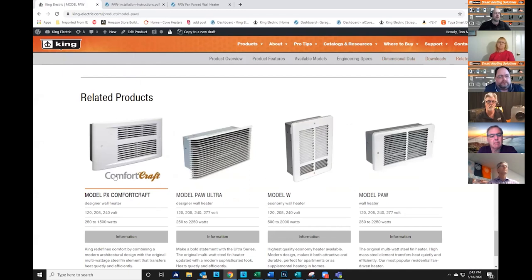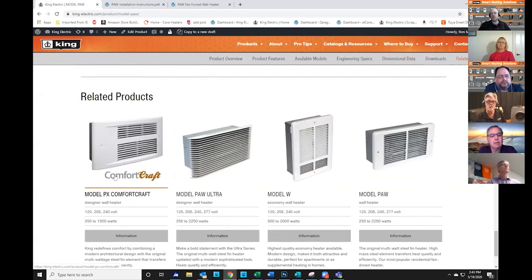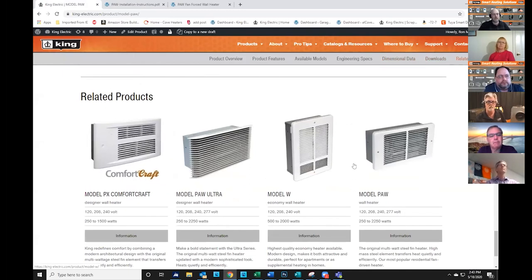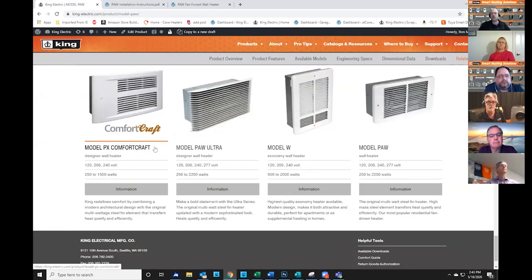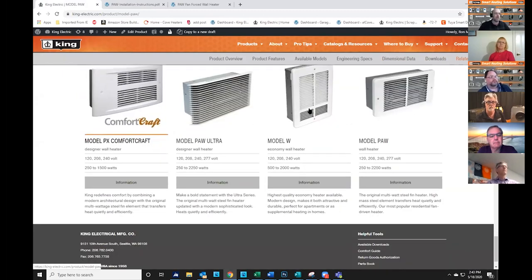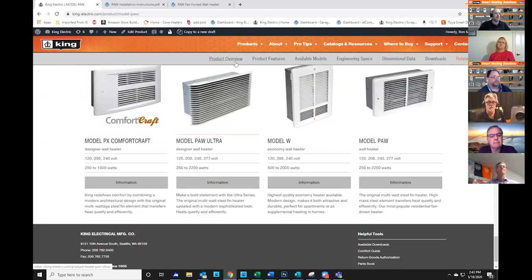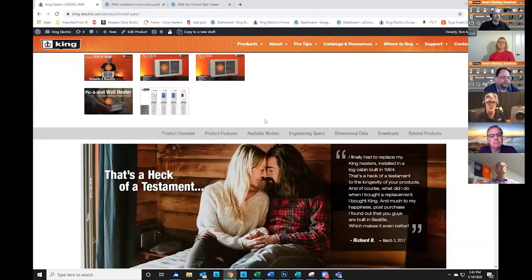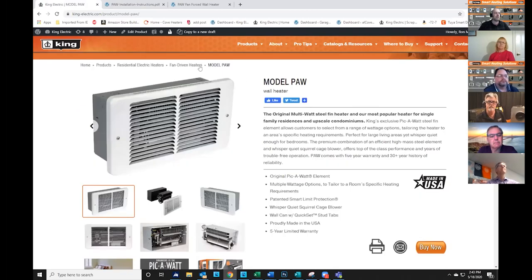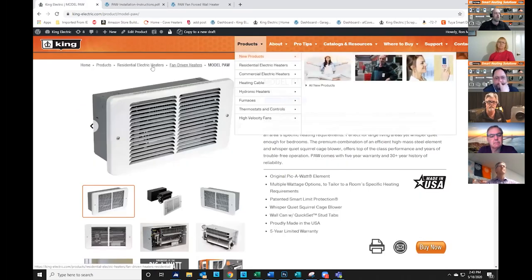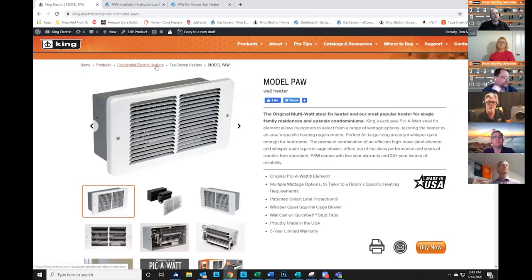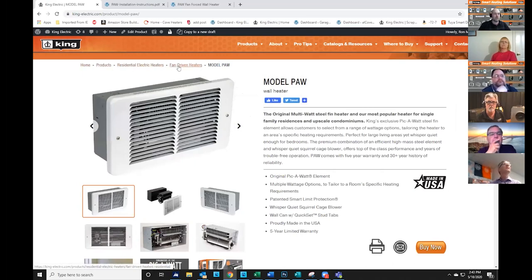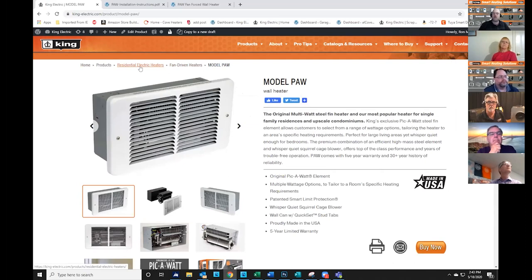You scroll down further, and then you're going to see some related products, so these are going to be other small fan forced heaters within the same category, so they can compare and contrast with some of our other products. You can always jump back up to the top and know where you are, because we have this breadcrumb trail, so you know that you're in fan-driven heaters under our residential electric heaters category on our website.